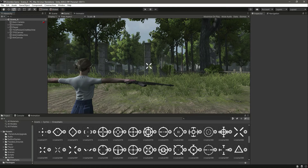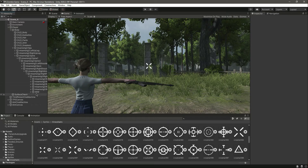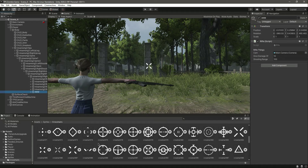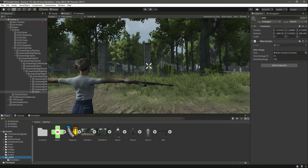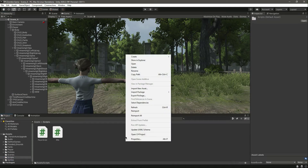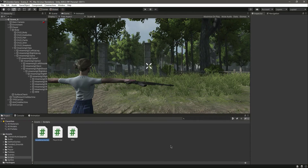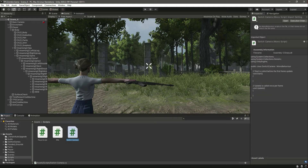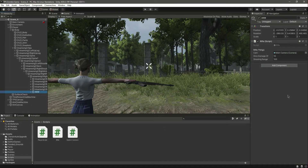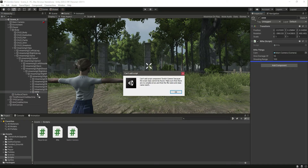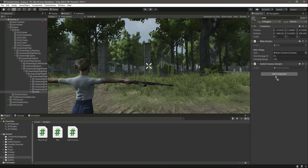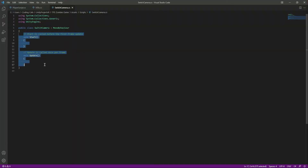Hello and welcome back. In this video we will add the aiming ability to our player. In the player we have this AKM with the rifle script. What we want to do is add another script by the name of SwitchCamera. Let's drag and drop this onto the AKM and open it up.